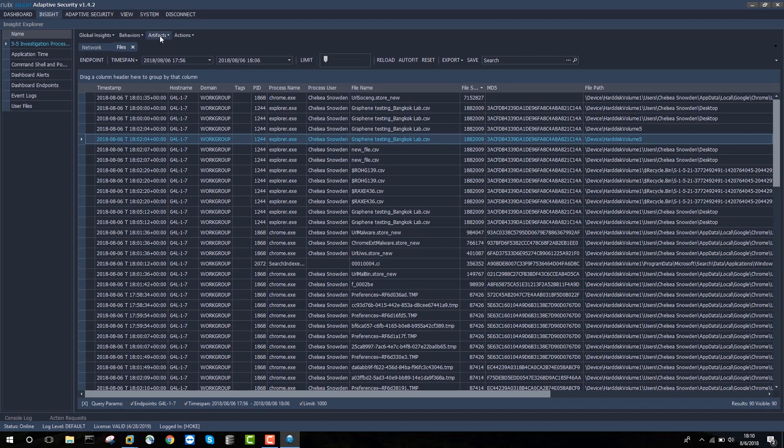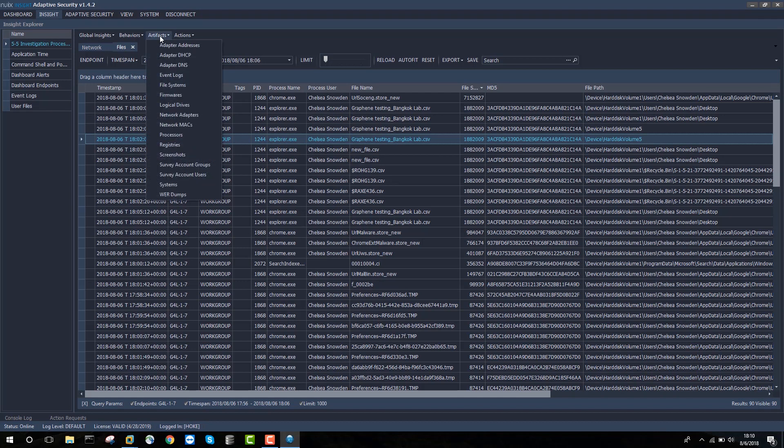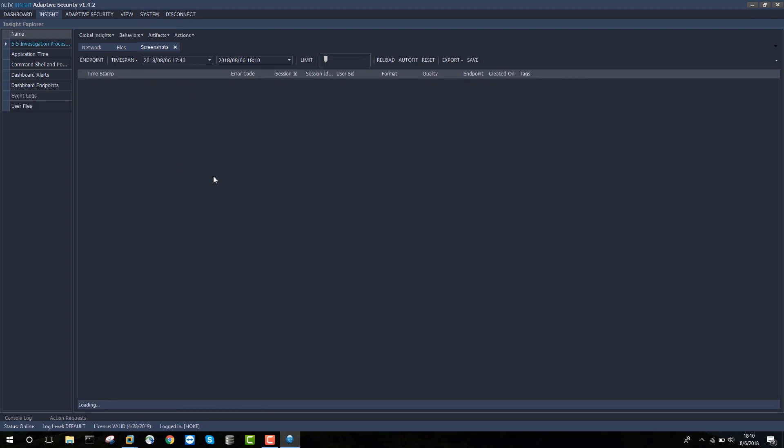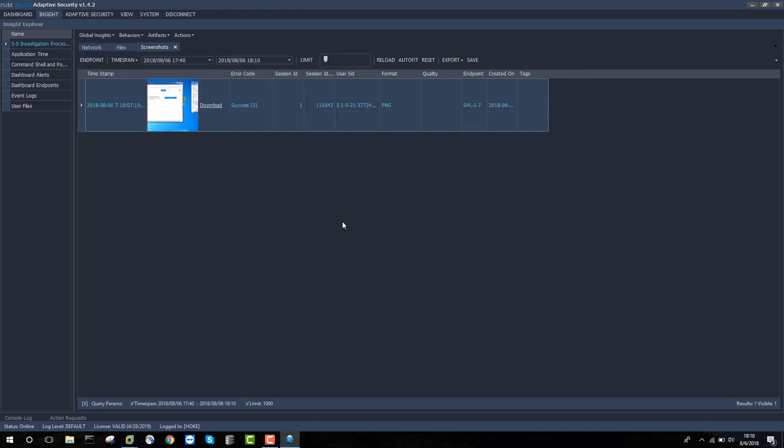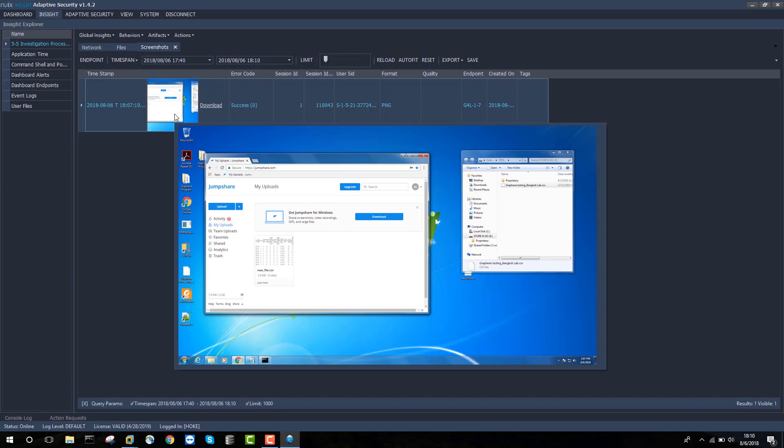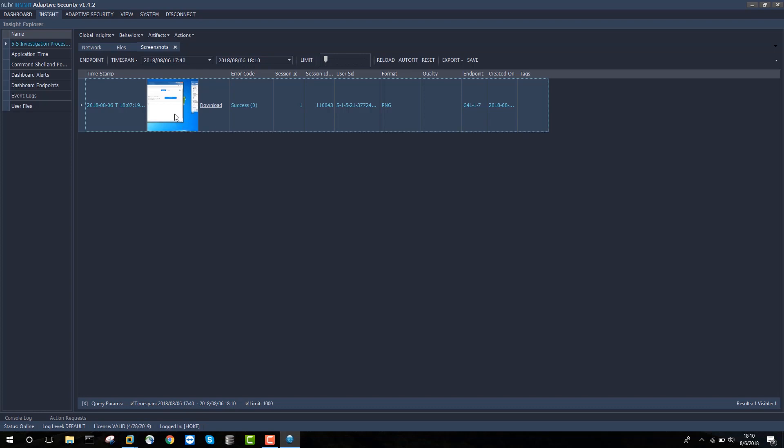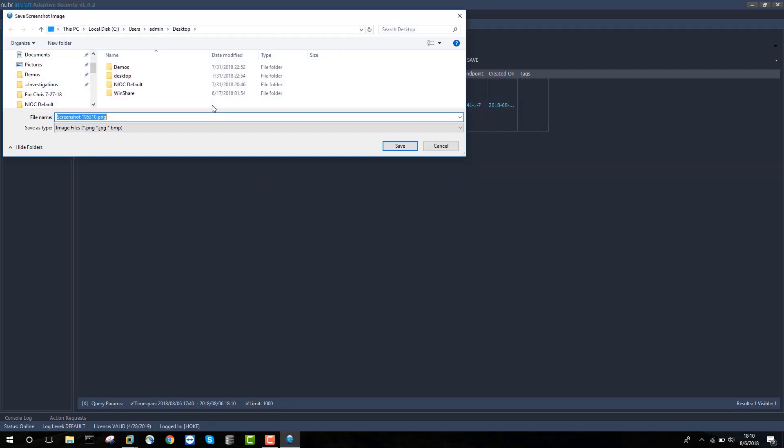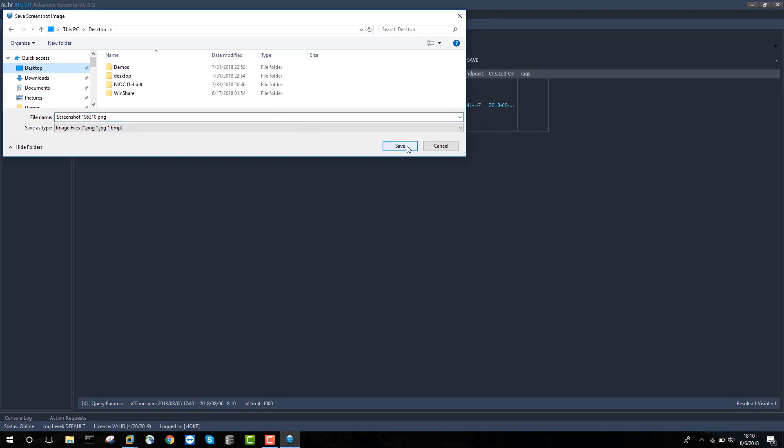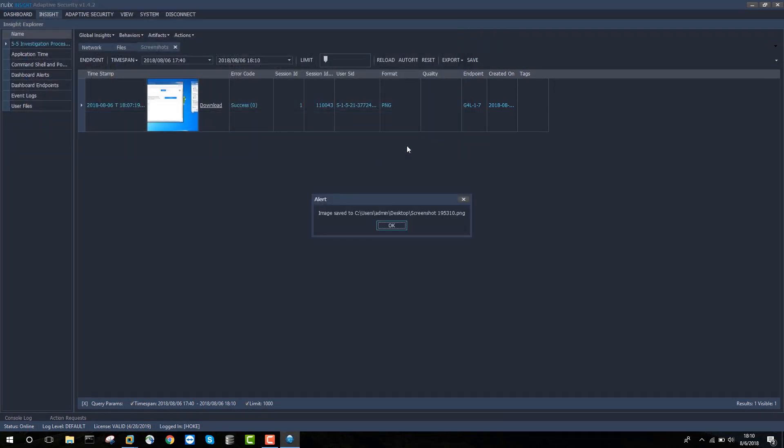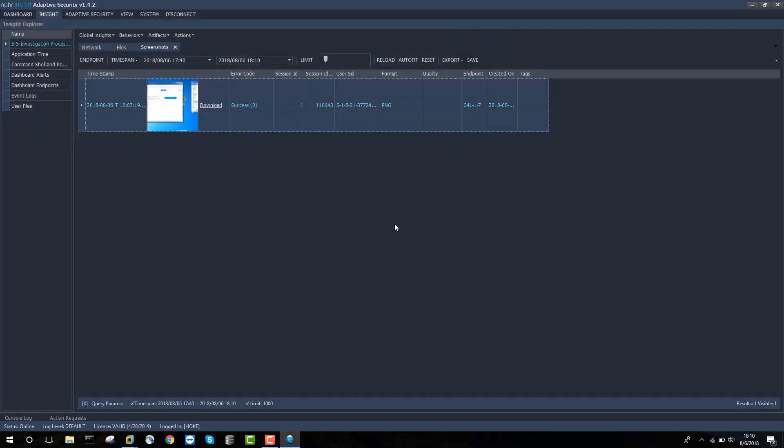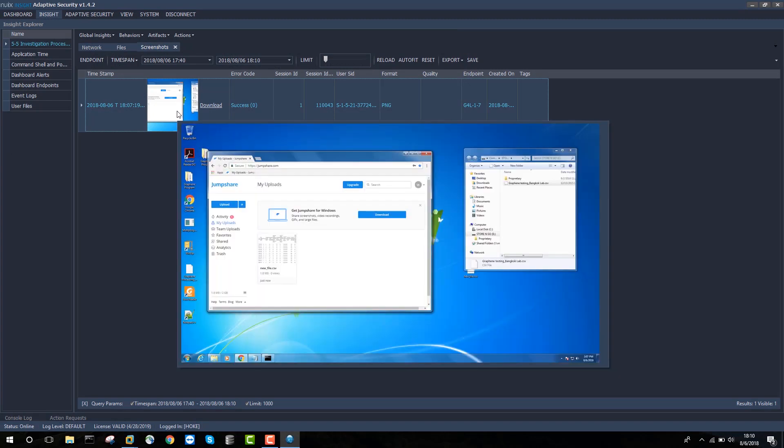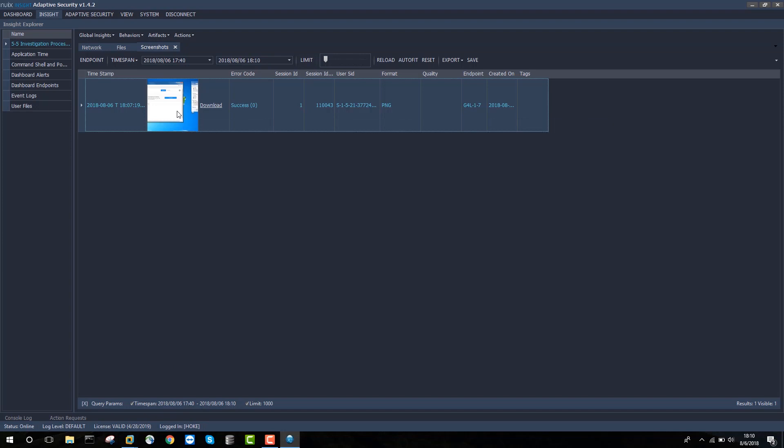Now, the other thing I'd like to do is actually check my screen capture. So I'm going to go to artifacts screenshots and see here that we have a screen capture of the actual file upload activity. And I can download that to my desktop. But it's pretty evident just from mousing over it that new file CSV was uploaded to the jumpshare.com website.